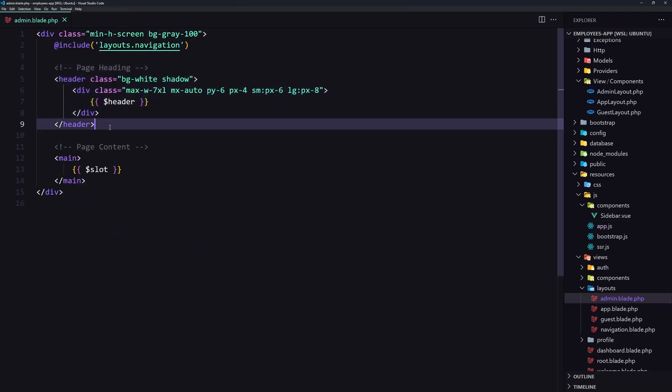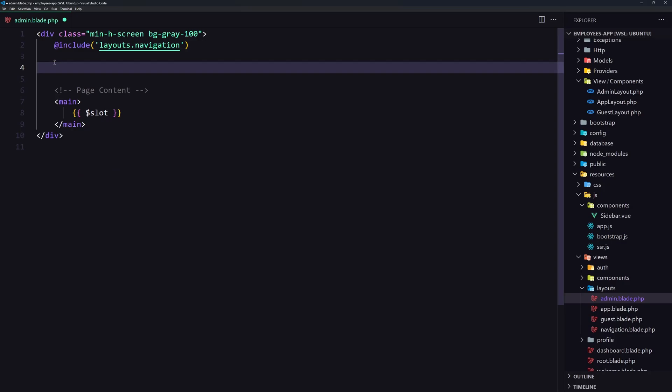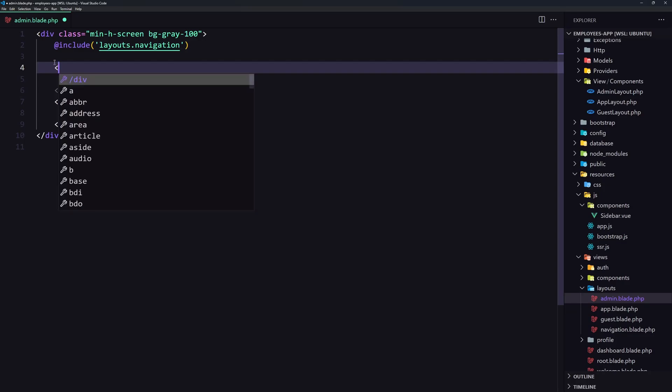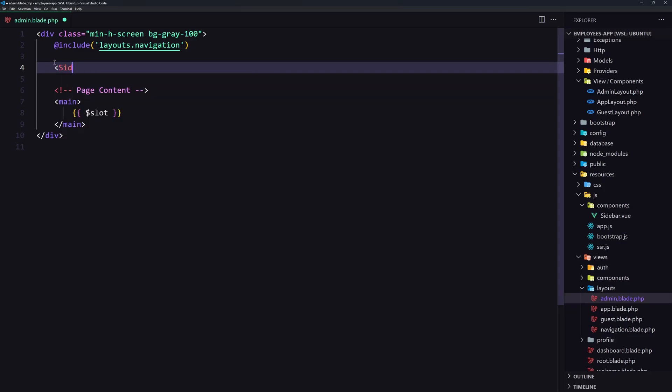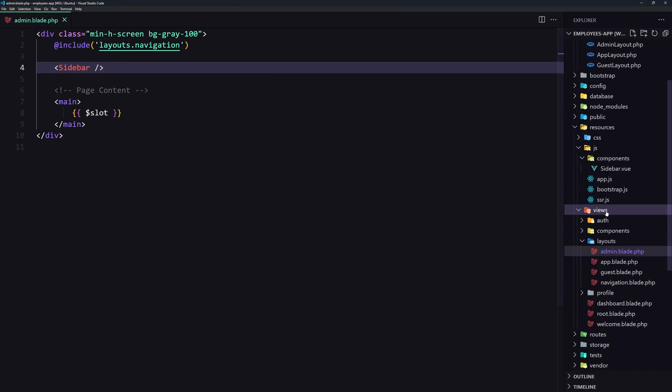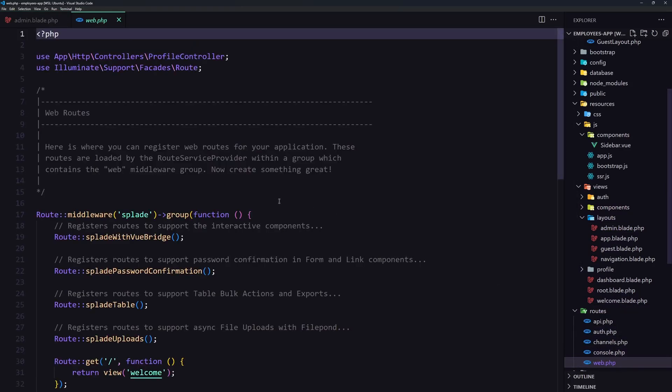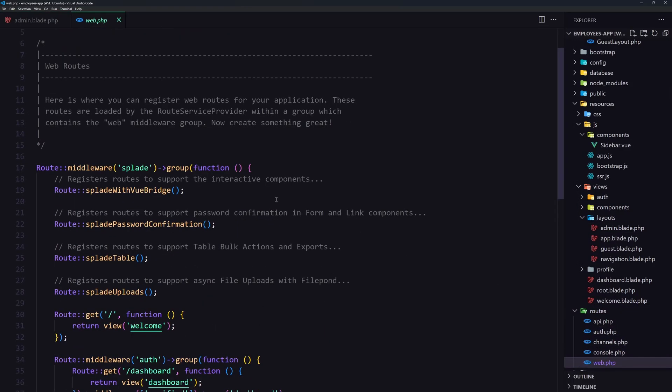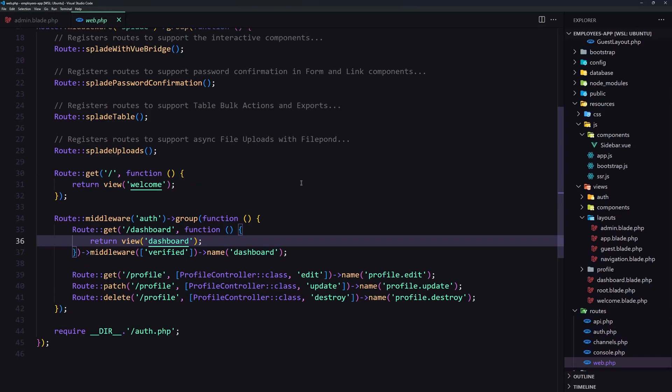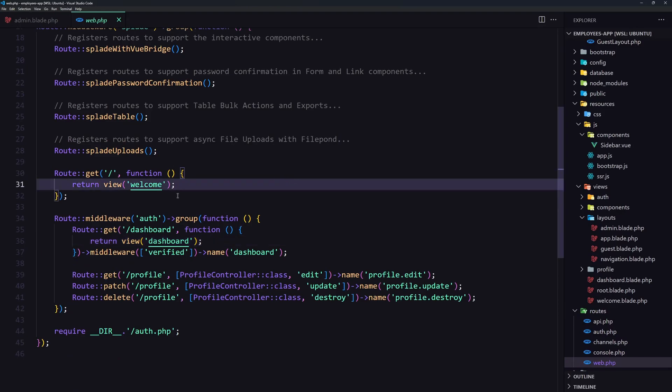And now here let's use that sidebar component. Let's save this. Let's save this. Let's go now inside the routes. Web routes. Now let's create a controller.